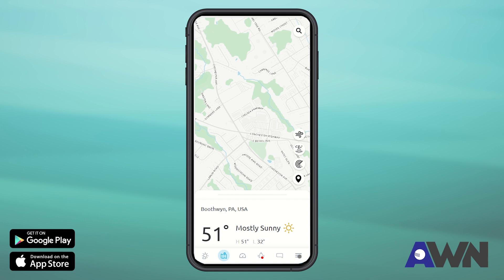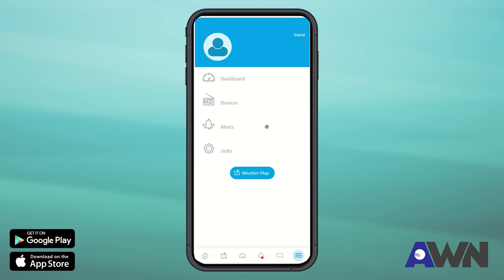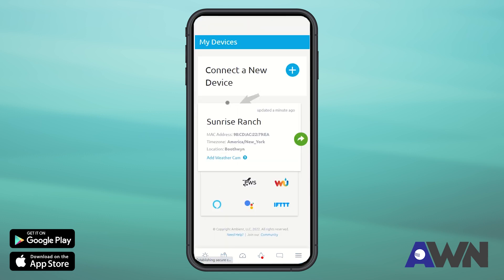First, select the menu icon in the bottom right-hand corner, then select Devices. If you have multiple devices connected, scroll until you see the device card for the station you'd like to share.